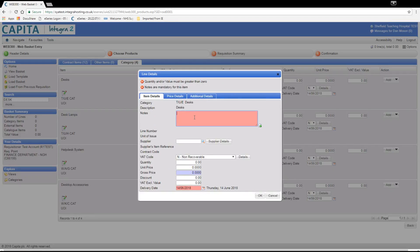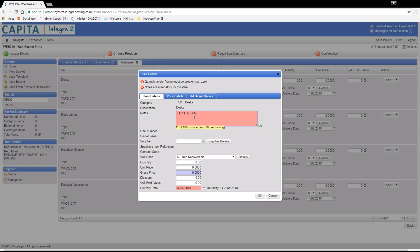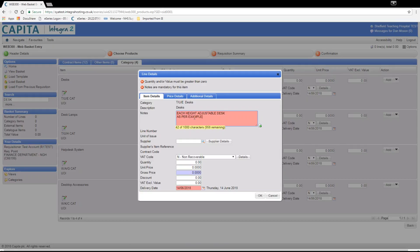This time we do not know the exact item we require so we provide as much detail as possible as to what we are looking for using the same format of pack size then description in all capitals. We can add here an example of the type of item we are looking for whether this is a website address or a product code. Please bear in mind that we cannot order from dot com companies and we will only tend to use authorised suppliers.